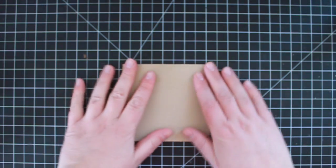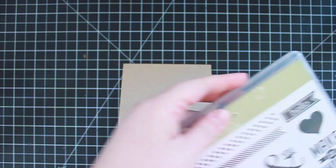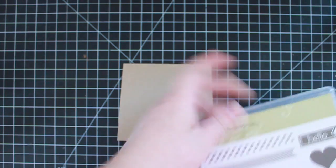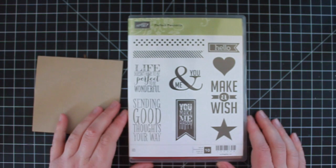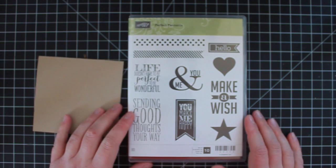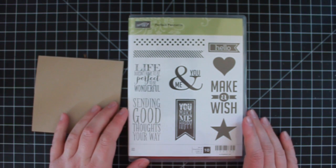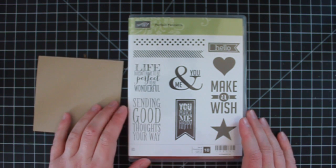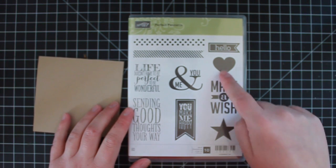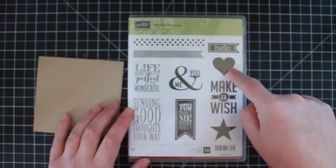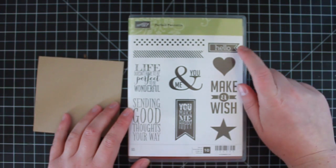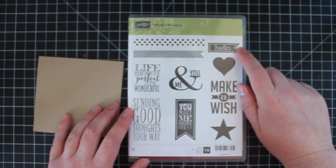I've got a little 4 inch square card here and we're just using one set for this card. This is the perfect pennant set. This is from the occasions mini catalog. I'm using this awesome solid heart and this cute little Hello banner.